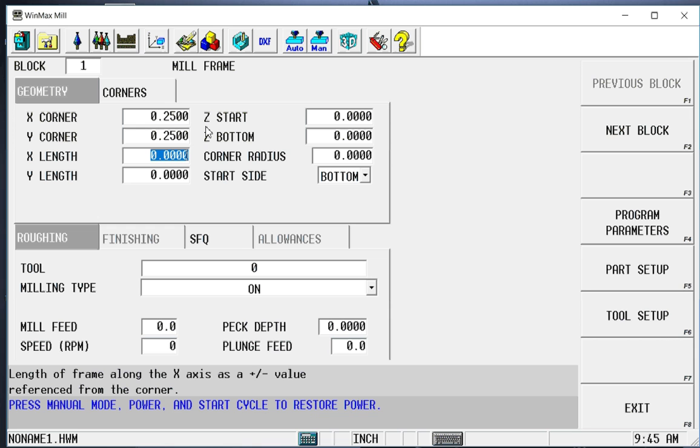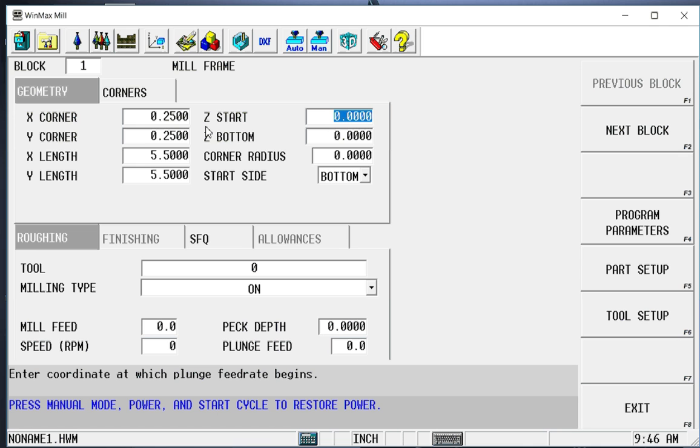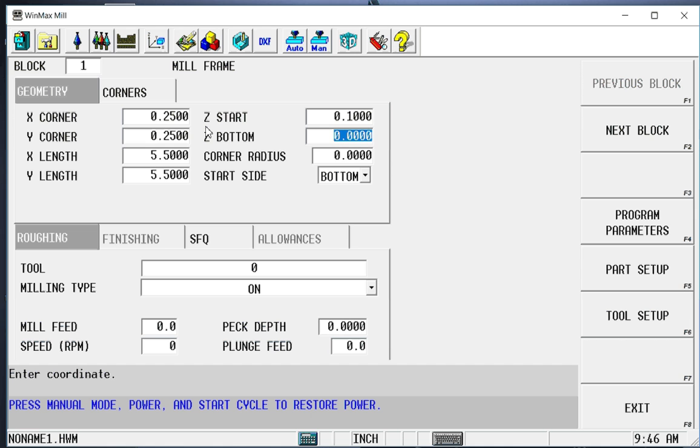If I didn't know that or if that wasn't so easy to figure out, we could do this as a math function. So six minus .25 minus .25 enter. Gives me the same value. Our Z start is our rapid to position above the part. So we're going to rapid to 100 thousandths above. That's where we begin our feed. And we're going to go down to a final depth of .250.